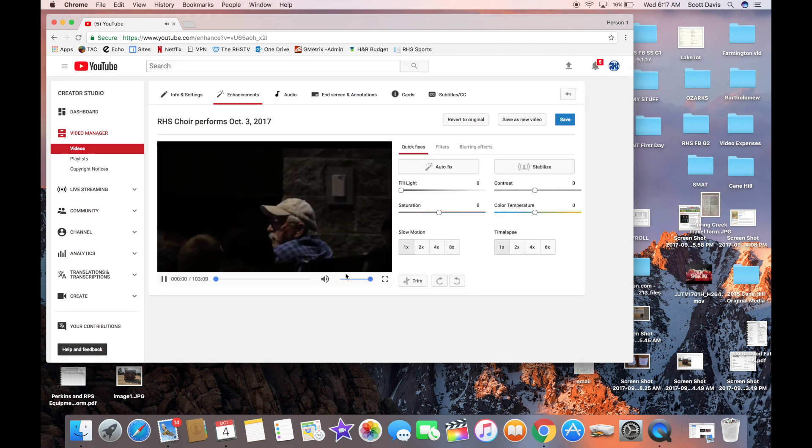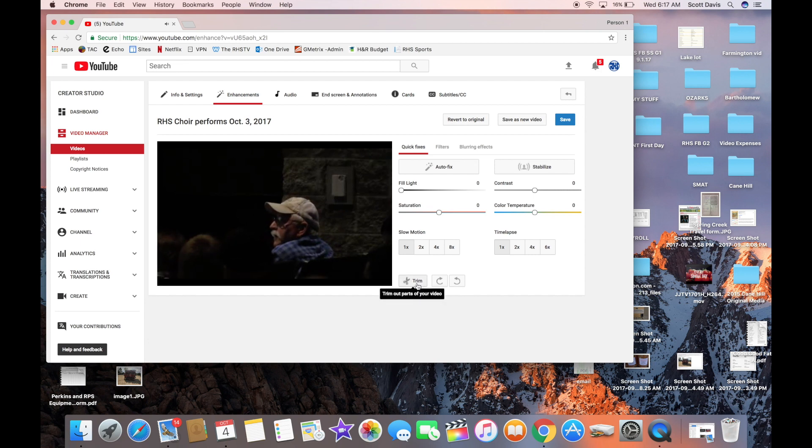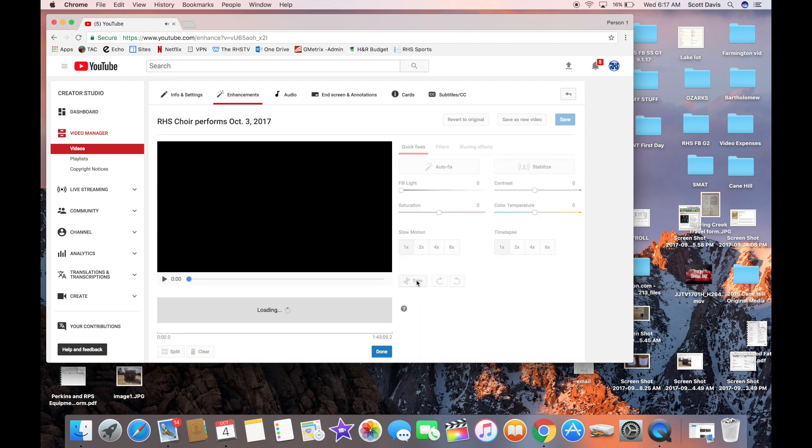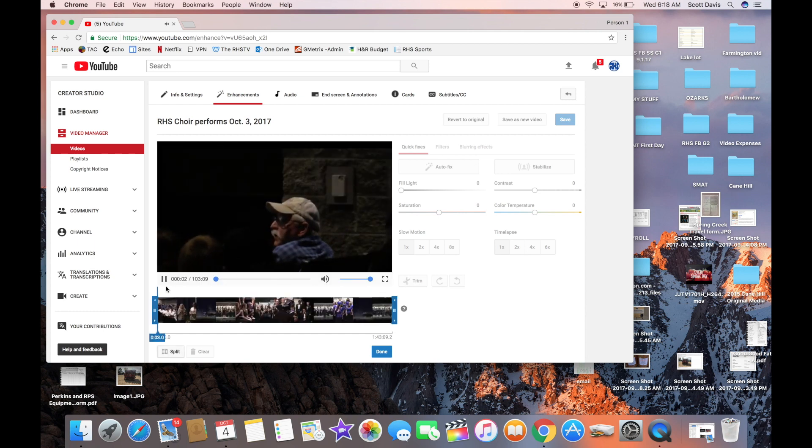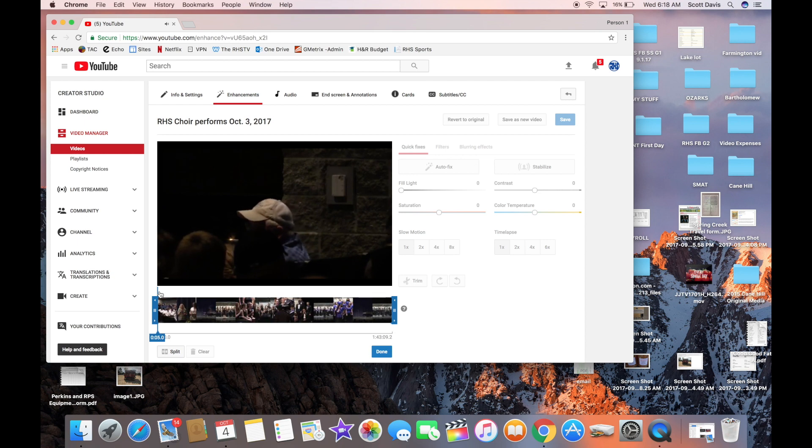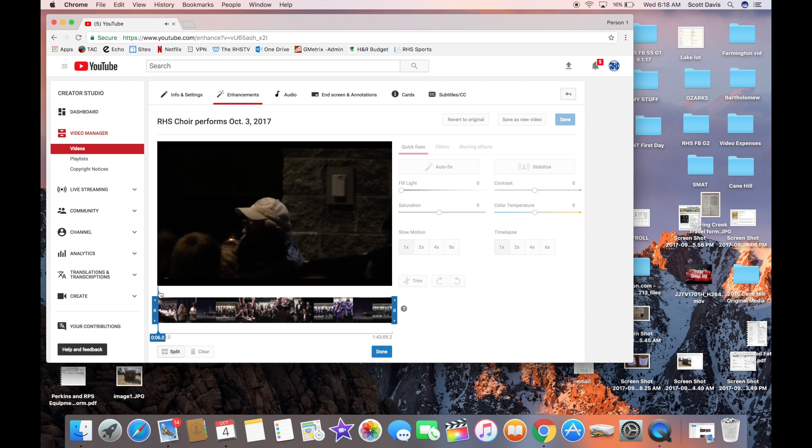A lot of times you have a live stream that you start a little bit early, so you have some video you may not want to be part of the live stream, or maybe something at the end. So you can go in and trim it.